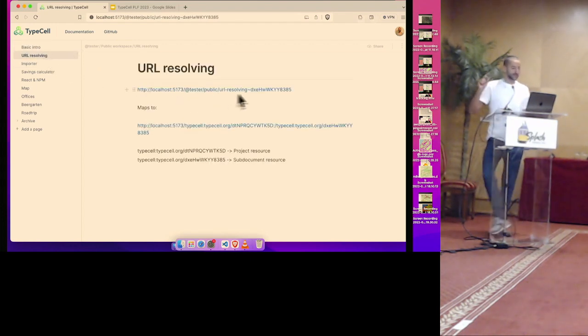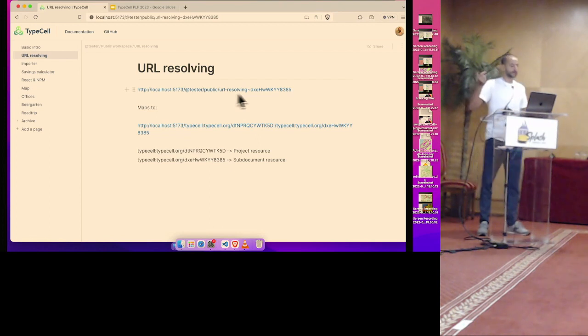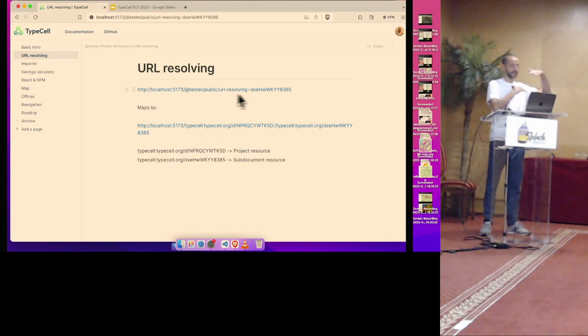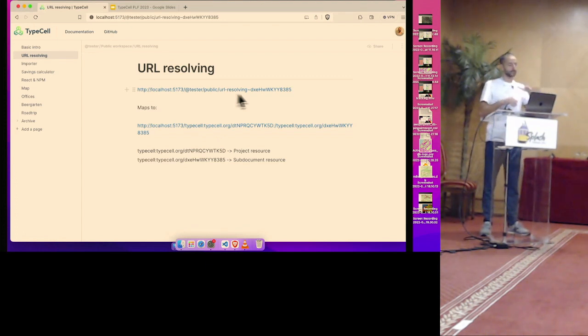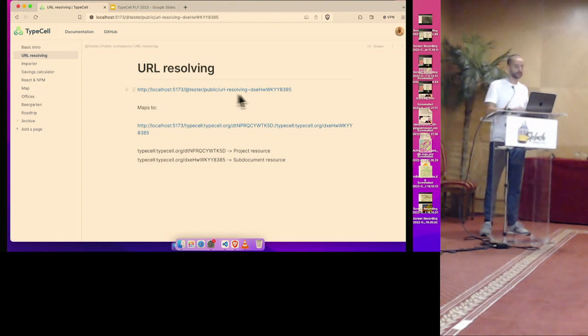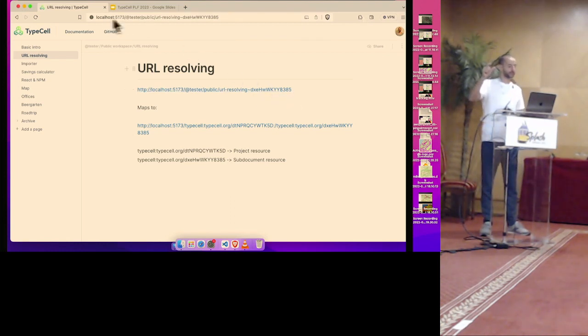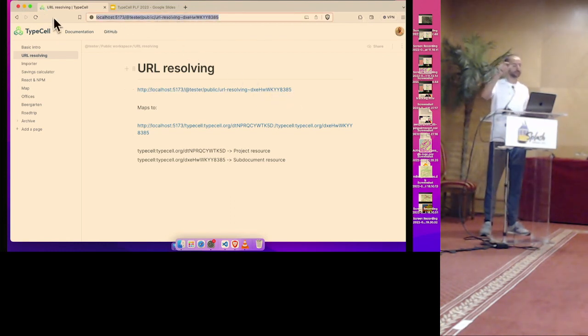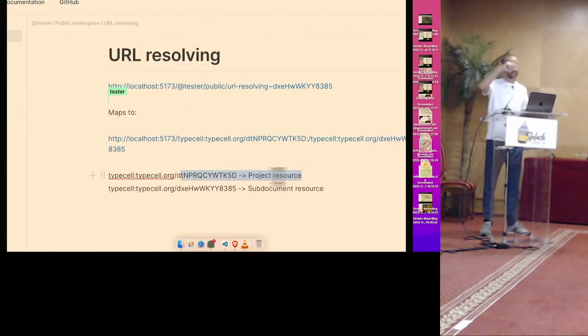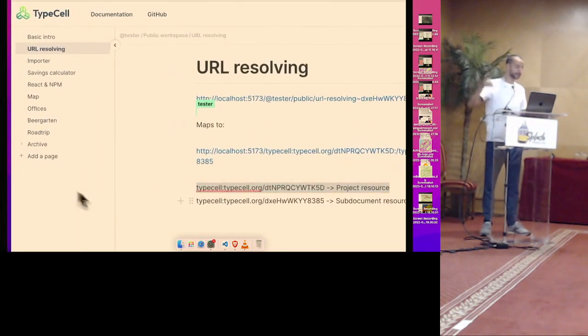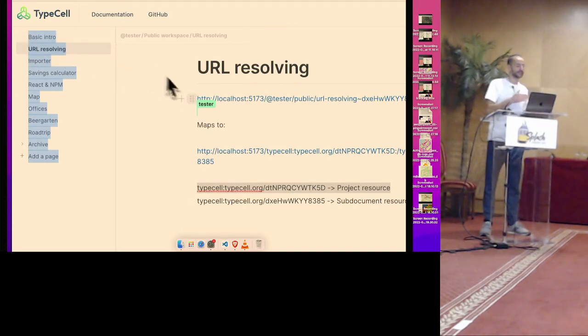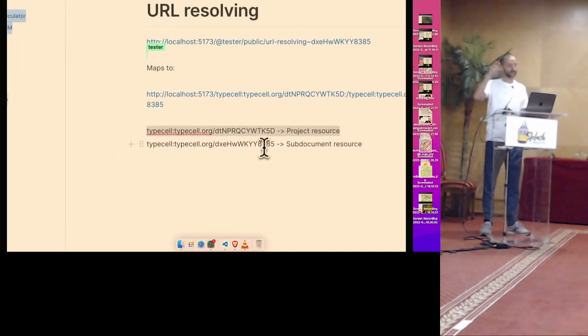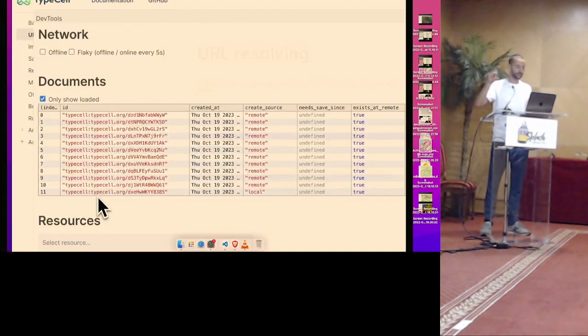Something else, another concept that I use is the URL resolving. So every YJS document has this unique identifier, and there's one step. So for example, the page that I'm in now, it's tester slash public. And there's a way to resolve that, where actually the server is involved. But it resolves to two identifiers, and those are two YJS documents. So this is actually the project resource is now the parent. And then it knows, I need to load this sub-identifier as well. This project resource, what you see on the left-hand side, but it's got this view where it can load this nested resource. And that's what I call the sub-document.